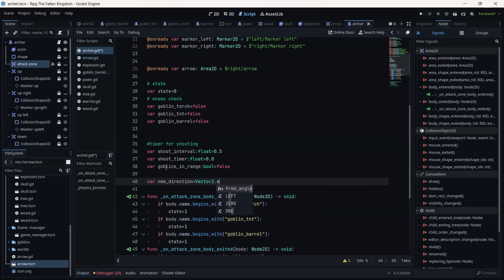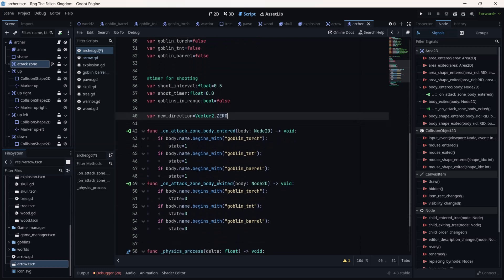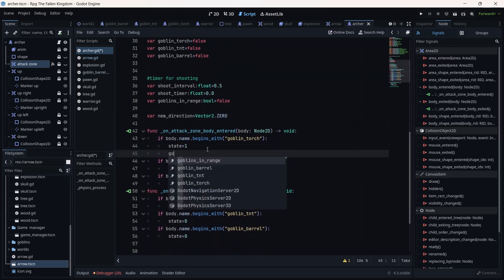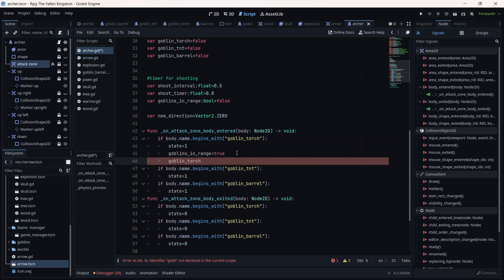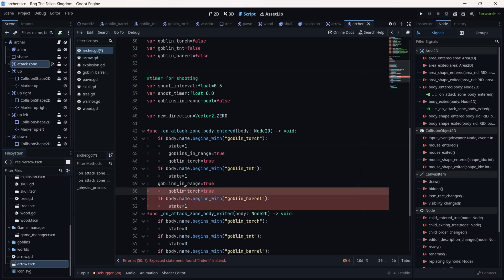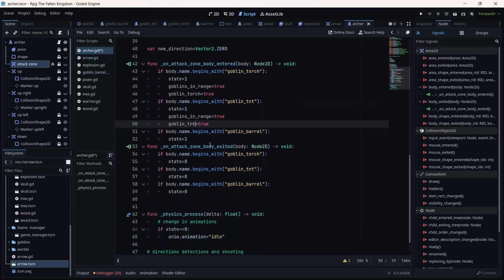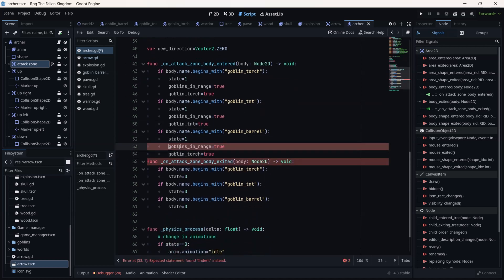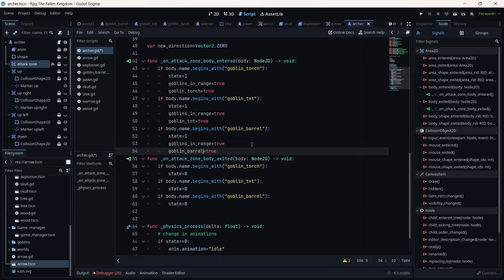Let's create another variable called 'new_direction' as a Vector2, equal to zero for now. Here we are going to add conditions: goblin is equal to true. We copy this for goblin tnt and goblin torch as well. Then 'goblins_in_range' is set to true for all of them. We are going to set up the conditions for all three goblin types in both body_entered and body_exited.